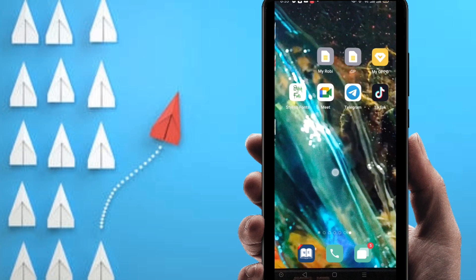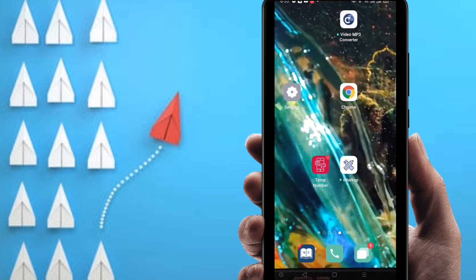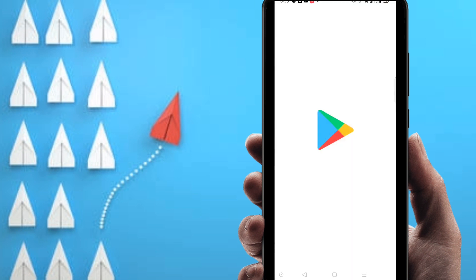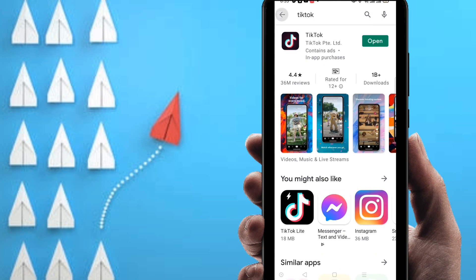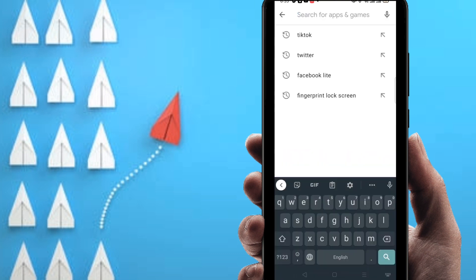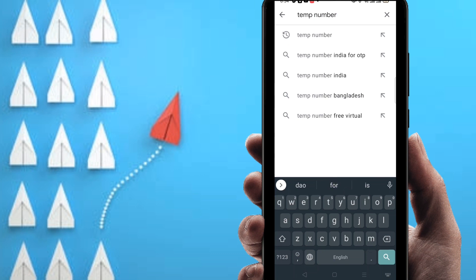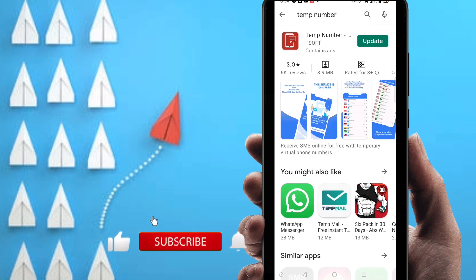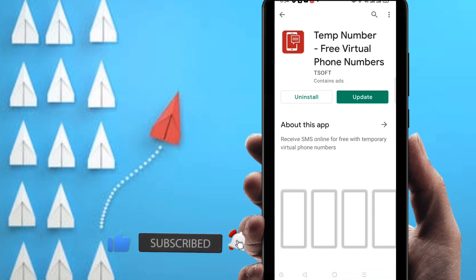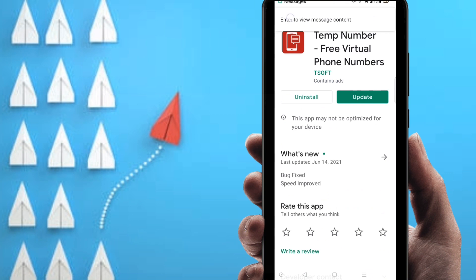First, go to the Play Store. At the top you'll find the search bar. Search for the application name: Temp Number. Click Search, then click on Temp Number in the results.